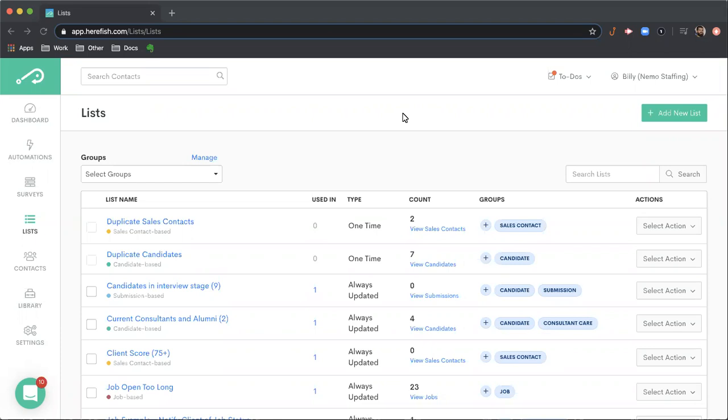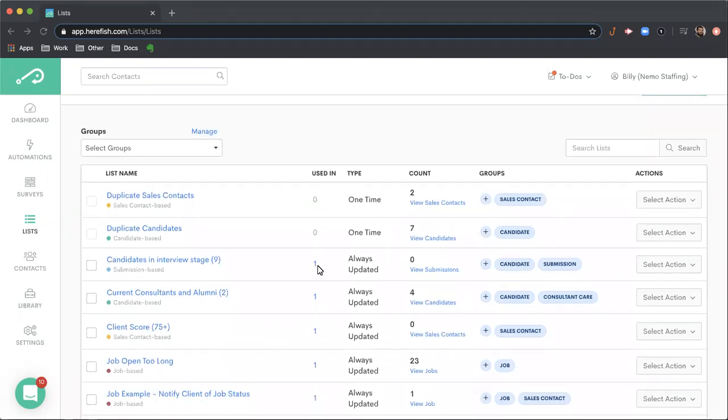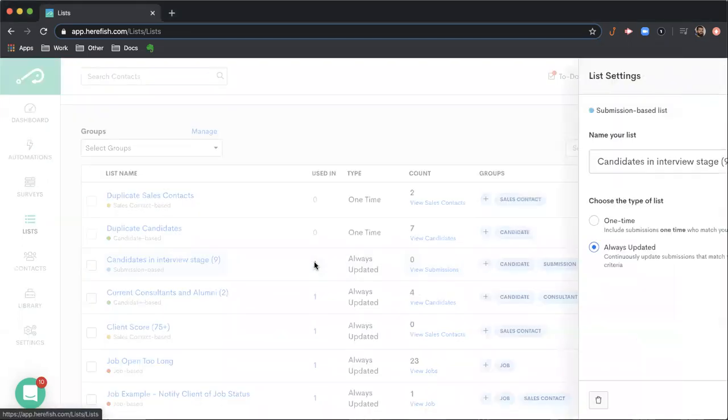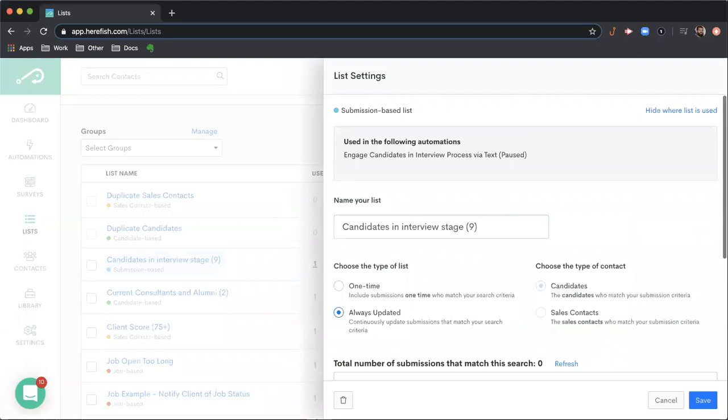So this is the list overview page. You'll get the first column here as the name of the list and then you also will see what type of list that's been created. The used in column will let you know which automation that the list is currently getting used in, if any. You can click that hyperlink to find the list details but then also which automation.